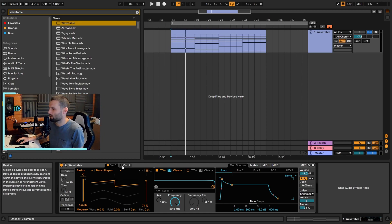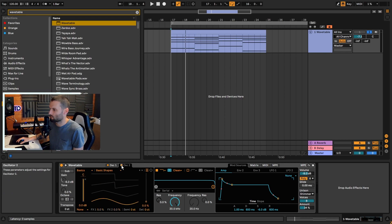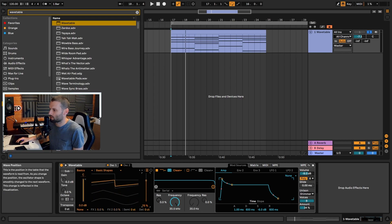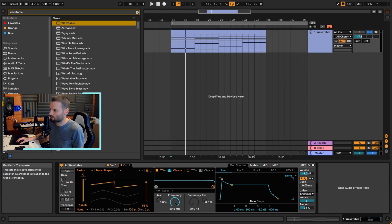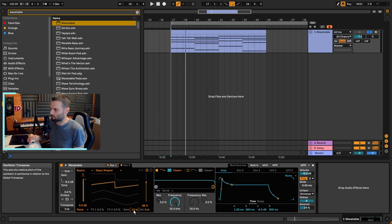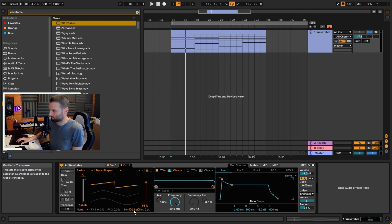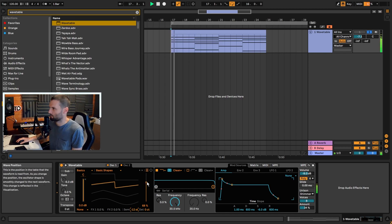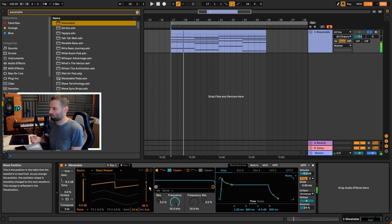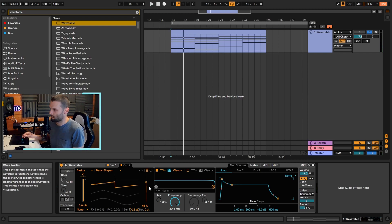Then we're going to go into oscillator 2 and click the little square to enable it. We're going to set it to a saw wave as well, but with this one we're going to pitch it down 12 semitones. We're doing that to add another octave of voices to really thicken up the pad and make it nice and beefy. Now you can hear we've got a really huge sound already and we haven't even touched anything else.